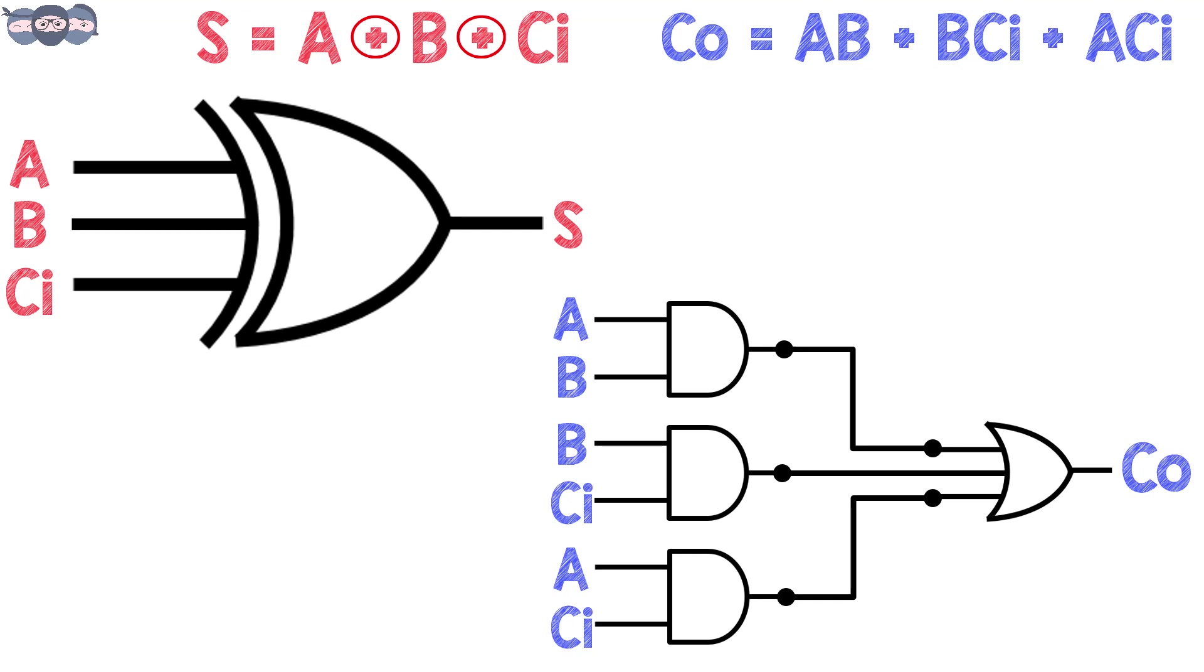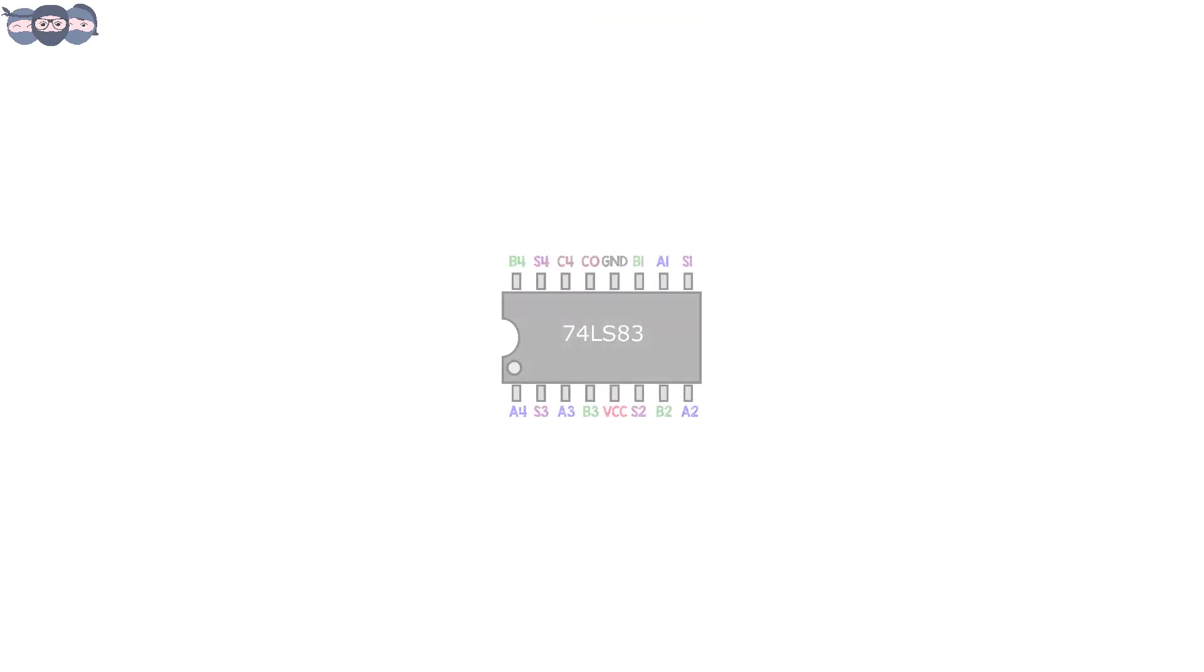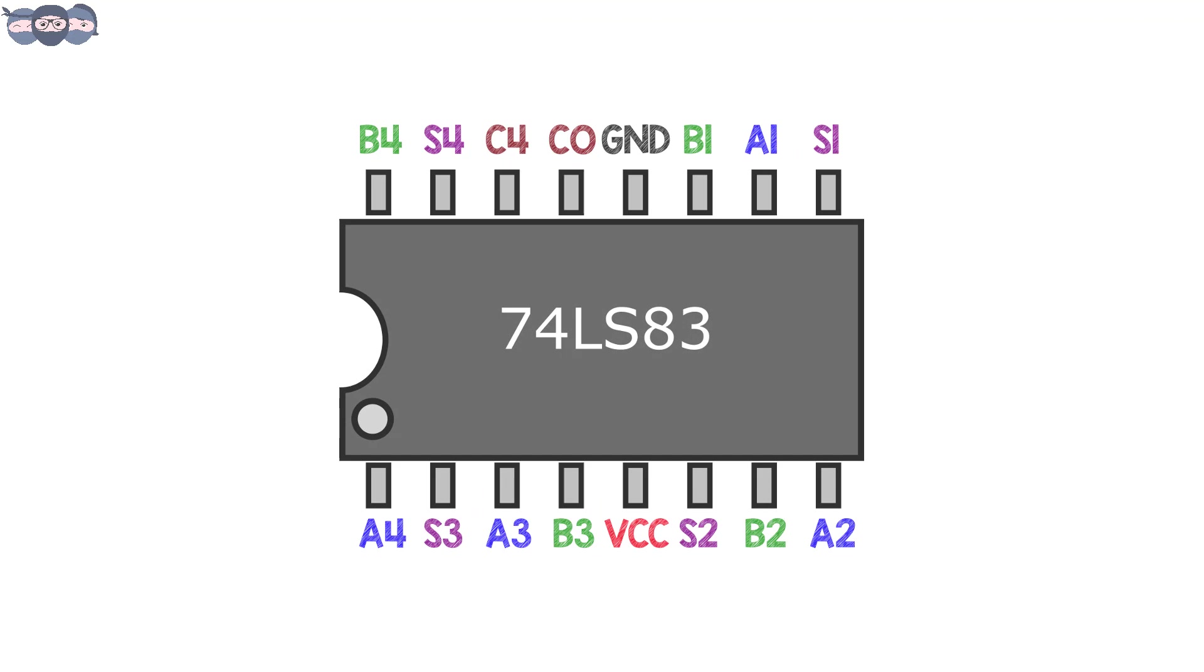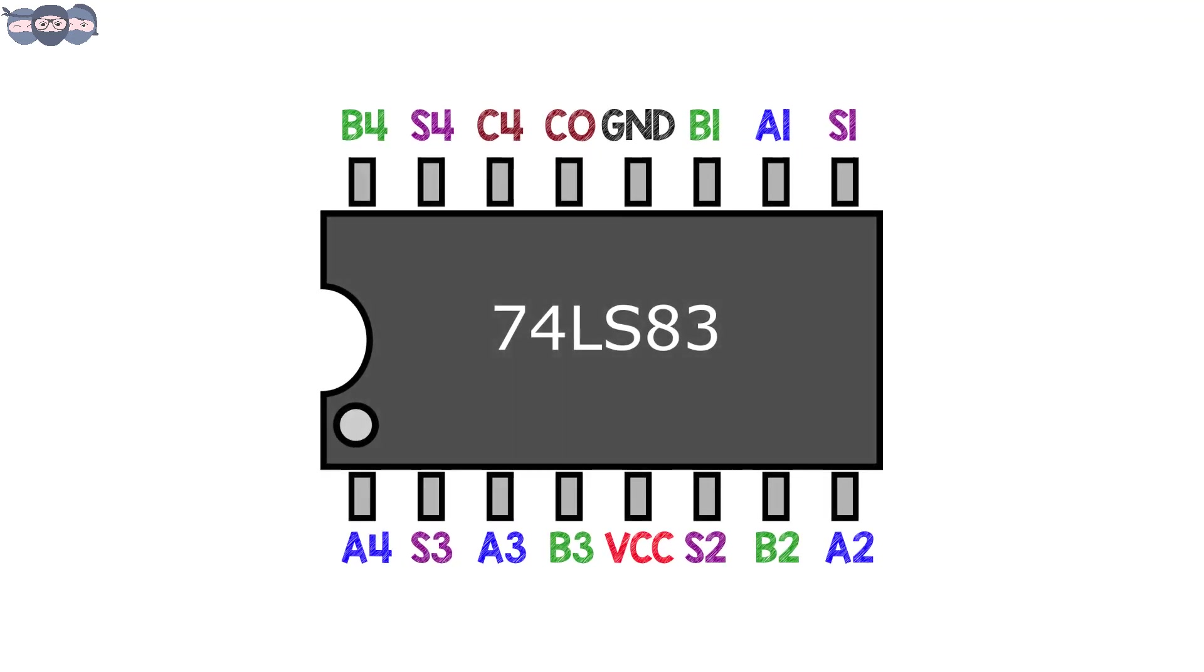In this manner, one can build a full adder circuit using basic gates. However, one does not need to build such a circuit to use full adder. Full adder integrated circuits are available off the shelf which can be used for your applications.